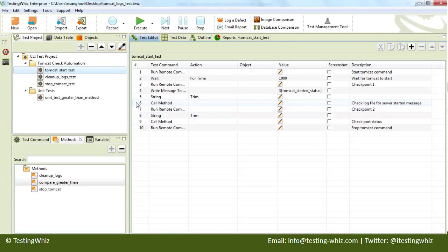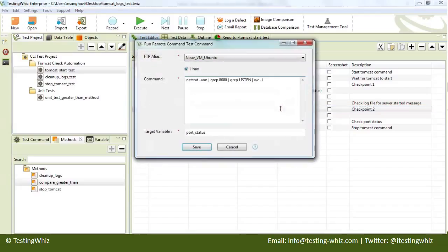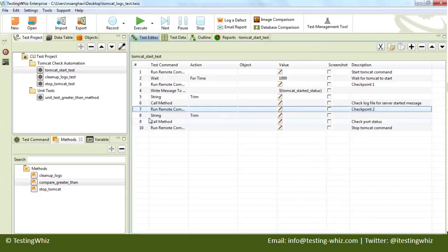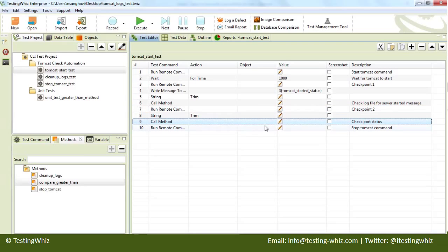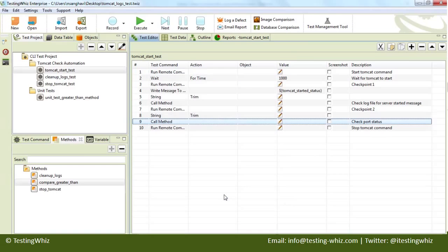Once we are back from that particular method, we will execute one more command to check the ports that are currently listening on that particular machine. We are particularly looking for port 8080 in listen mode. Again, we are taking the count and storing it in 'port status'. We will do the same verification check for port status variable to be more than 0, and if it is OK, it will pass the test case.